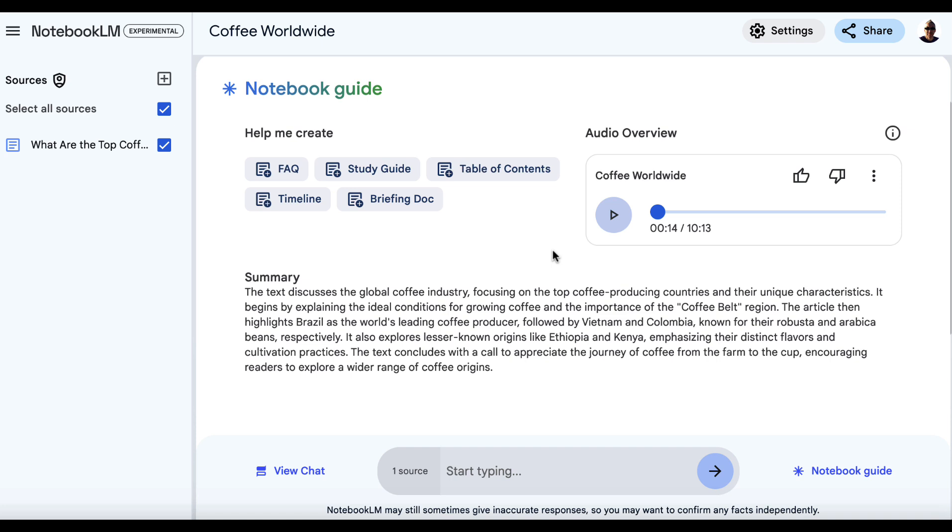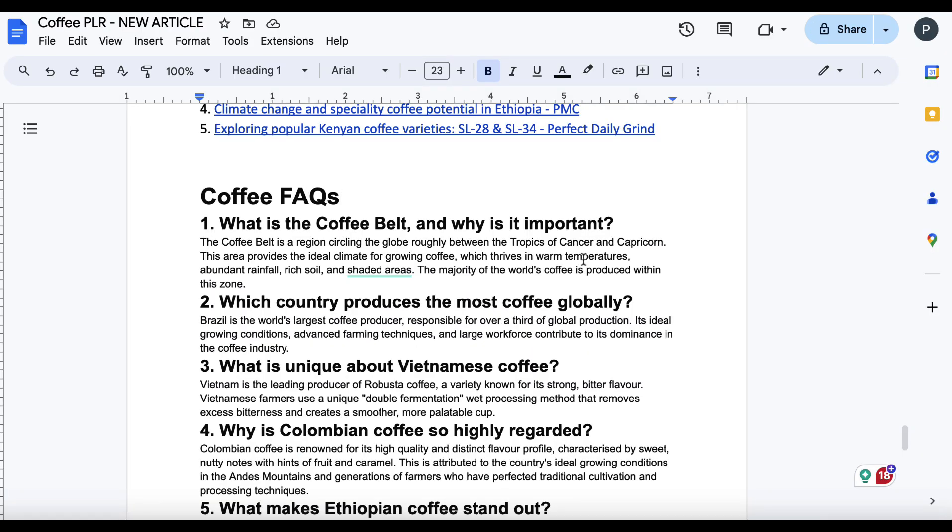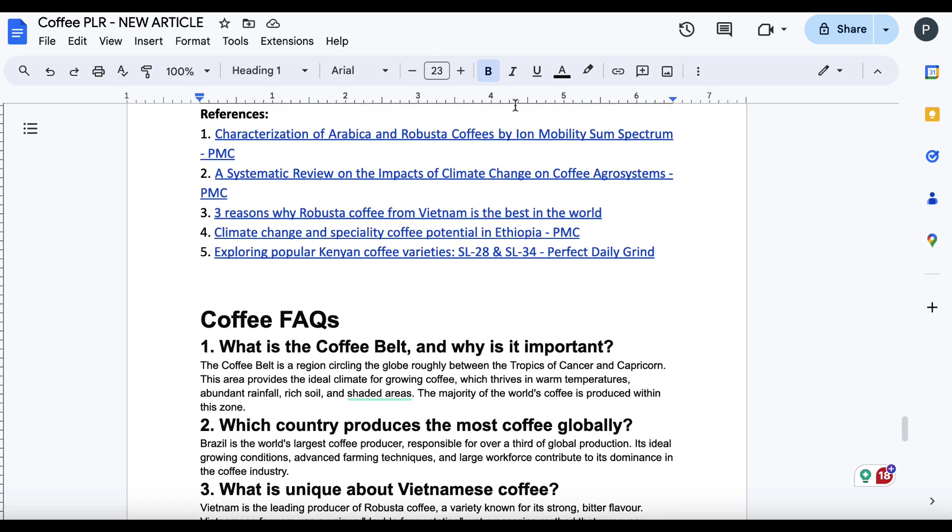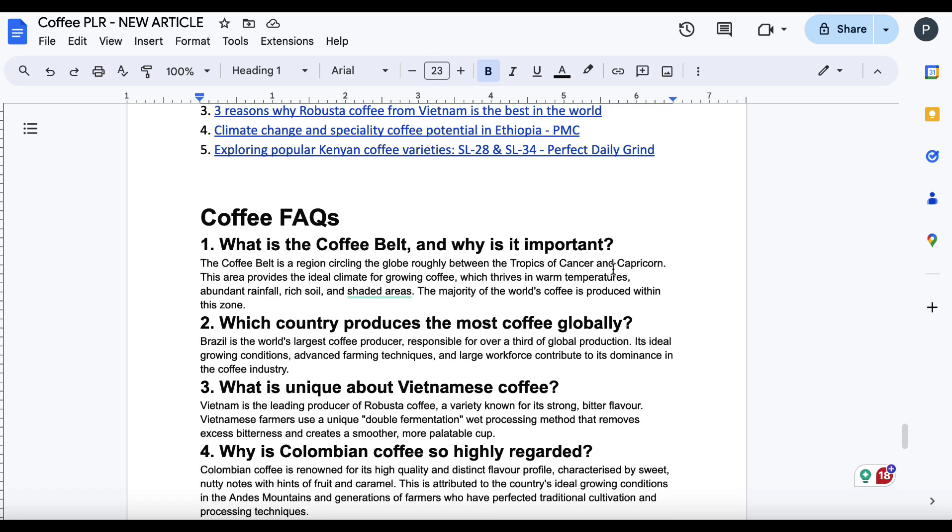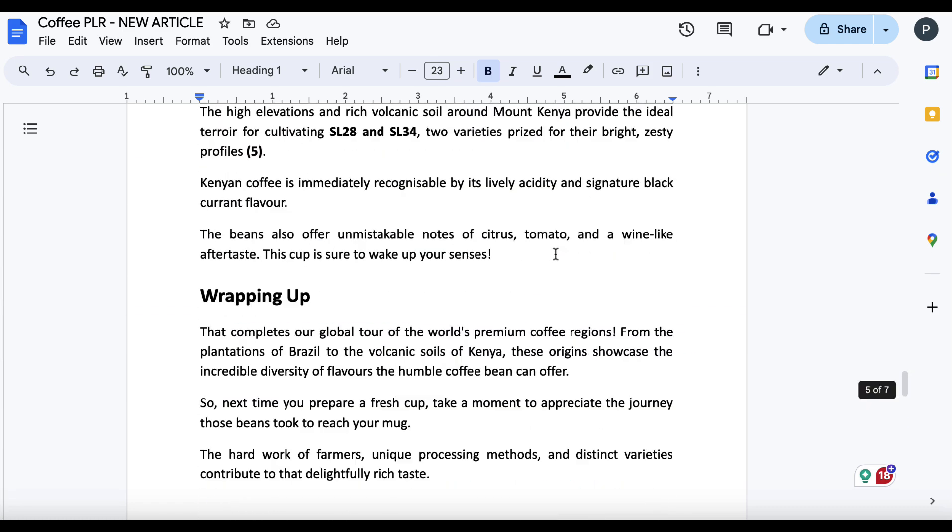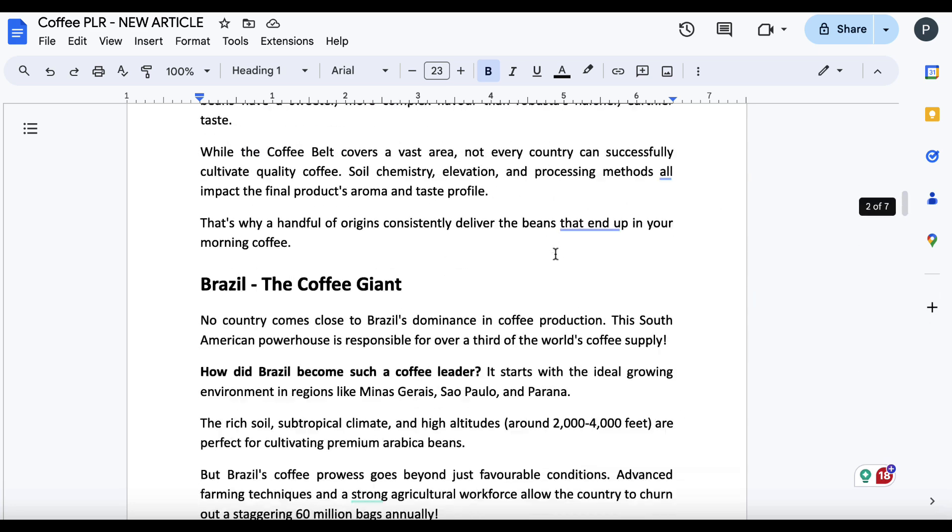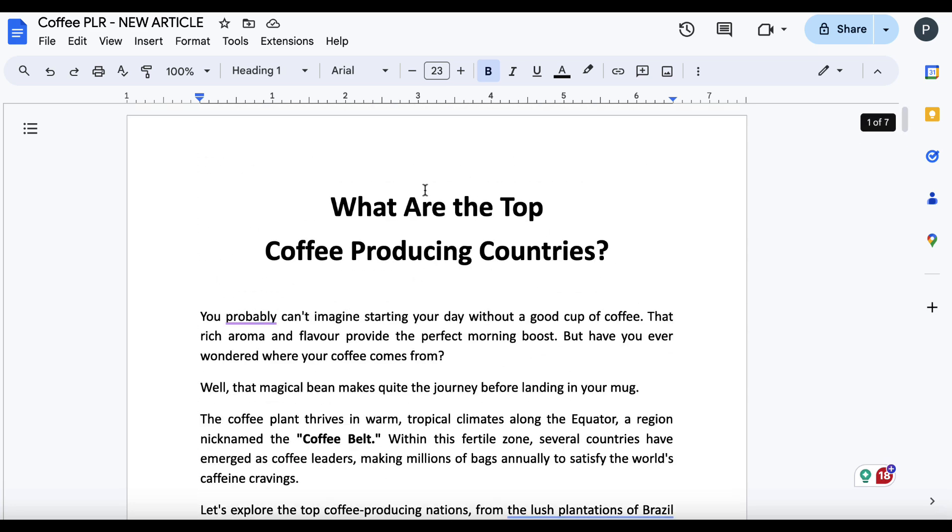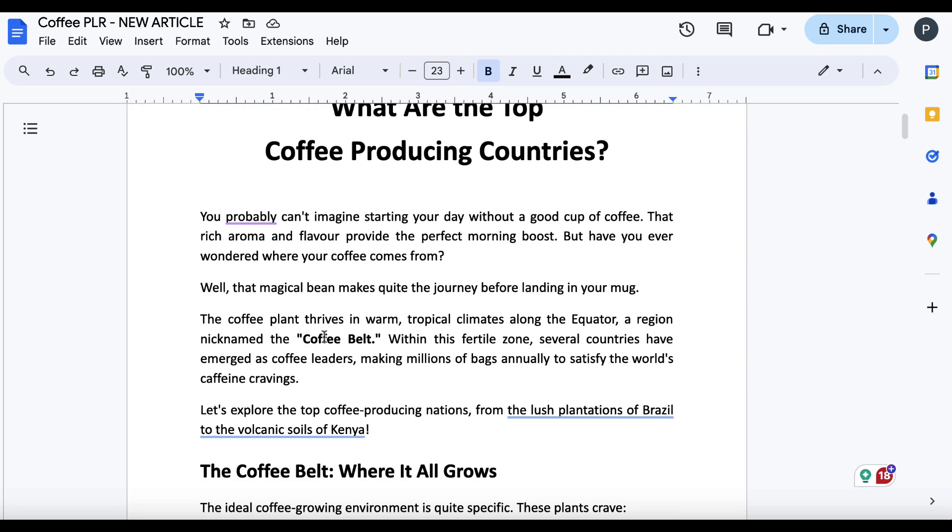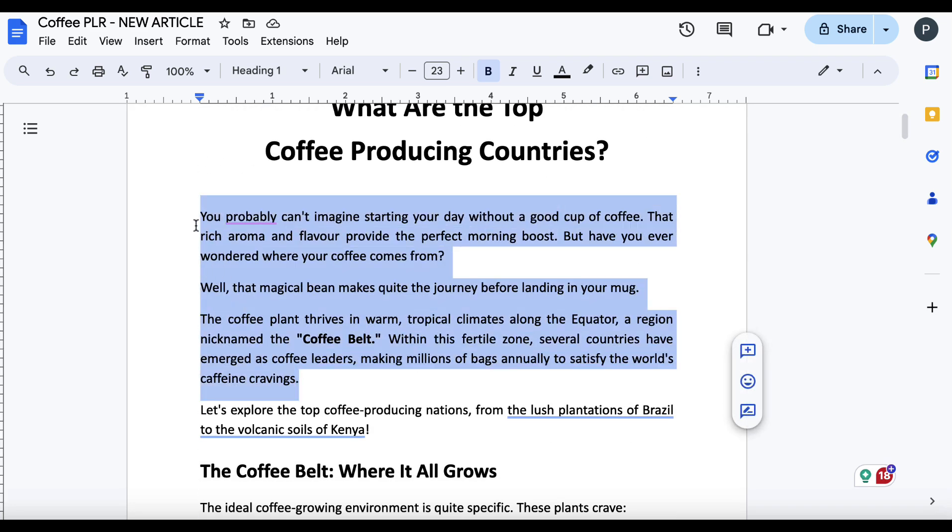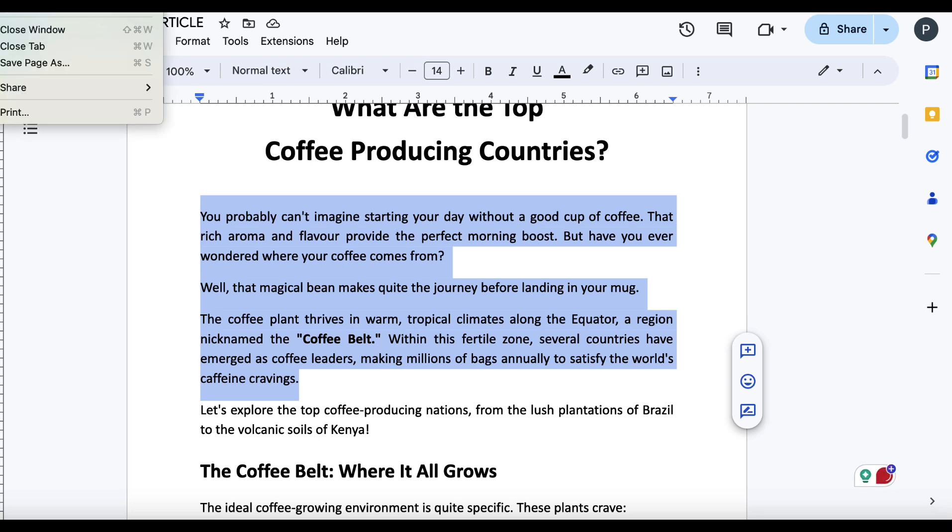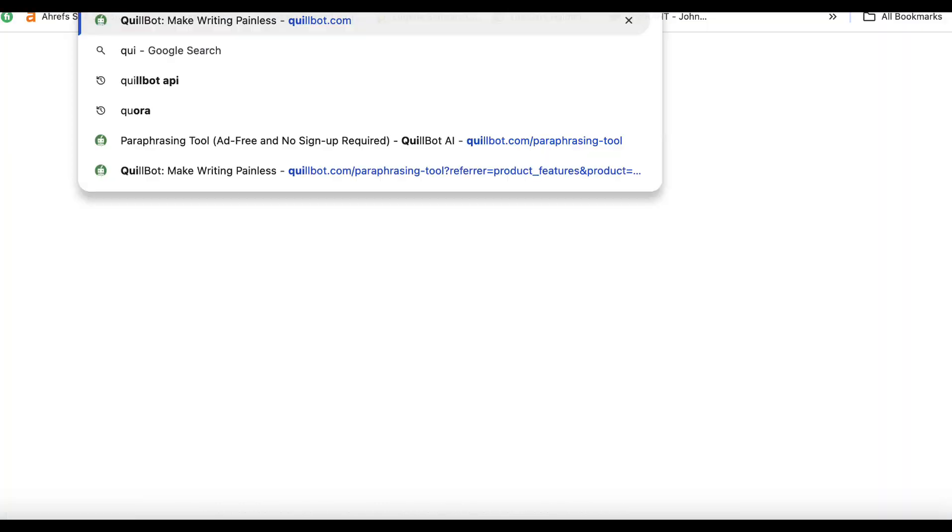But just by taking one private label rights article, we can click on these little things here. We can take elements of them. We can open up a new doc, take our main article and just add bits, copy and paste bits where we want, rephrase things. And if you still wanted to make this content unique,